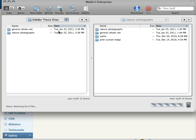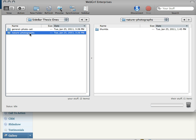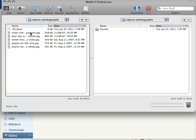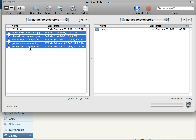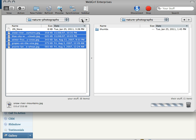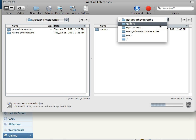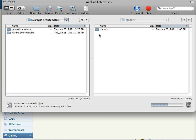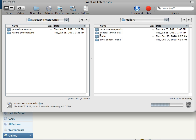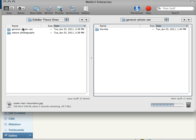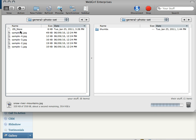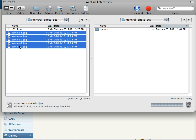So now I can go into Nature Photographs and I can upload stuff there. And then I can go back here and go into General Photo Set and upload stuff there.